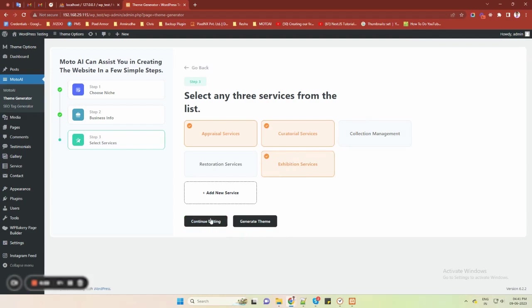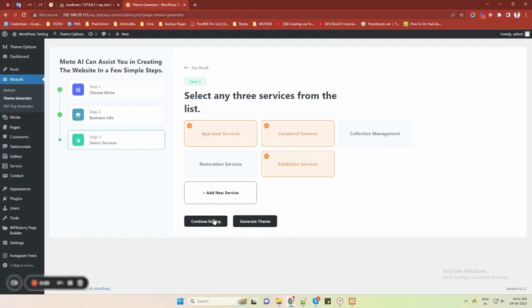First, to continue editing. Or second, to generate the website directly. If you want to customize your website even more, like choosing a theme color, choosing sections and pages to display on your website, layouts of sections and pages, order of the sections, you can choose the continue editing button and customize your website according to your needs.